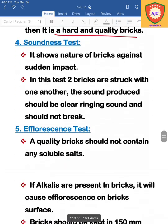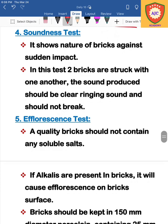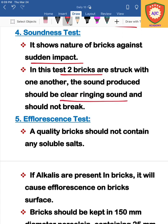The next test is the soundness test. To check if the brick has good sound quality, you take two bricks and strike them against each other with a sudden impact or shock. After that, listen for the sound. A good quality brick will produce a clear ringing sound.